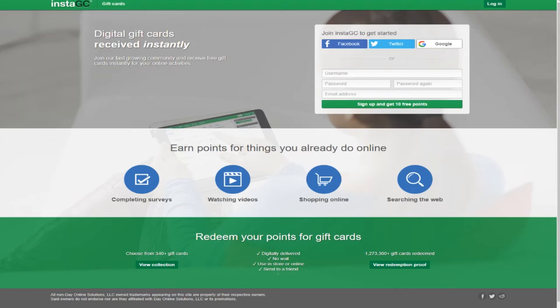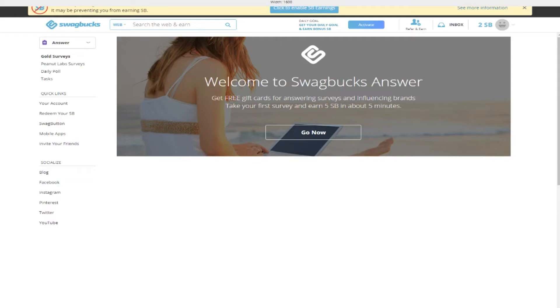As you can see, this site is legit because it's been there for a long time. I think it's a great opportunity for making money. The other site we'll be talking about today is called Swagbucks.